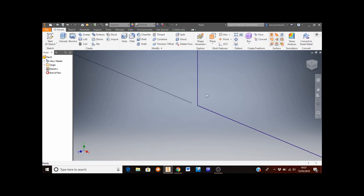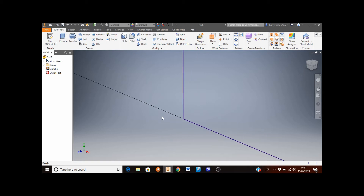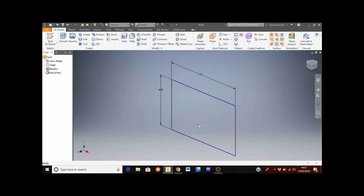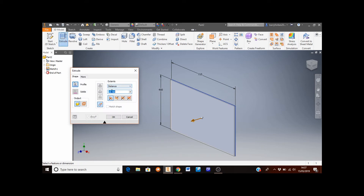You'll see this is now the 3D view, and the rectangle has gone off screen because it's too big. Double-click the middle mouse button to auto-fit. Now I want to extrude this out, so click the Extrude button at the top left. In the distance box, type 15 and click OK.